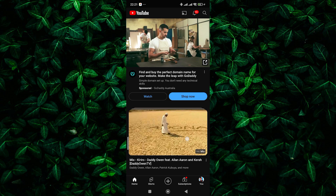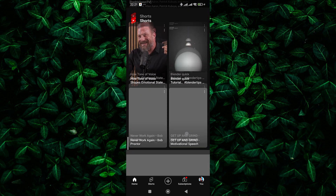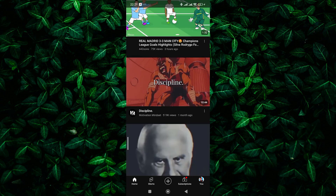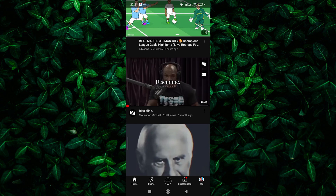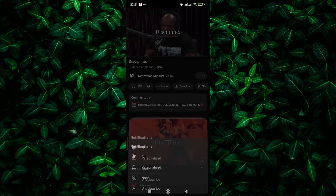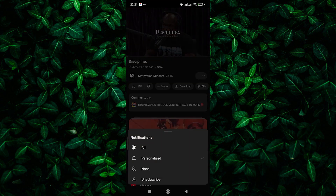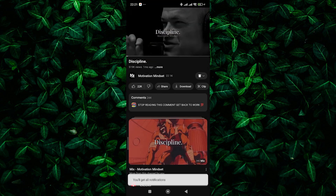First things first, make sure you're logged into your YouTube account on your computer or mobile device. Next, find the channel you want to receive notifications from and locate the bell icon next to the subscribe button. Give that bell icon a click.